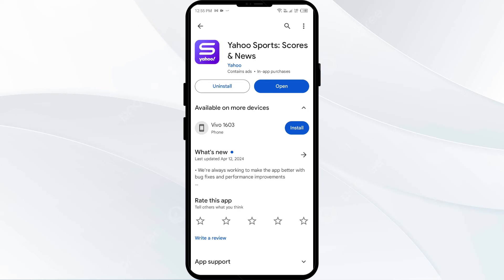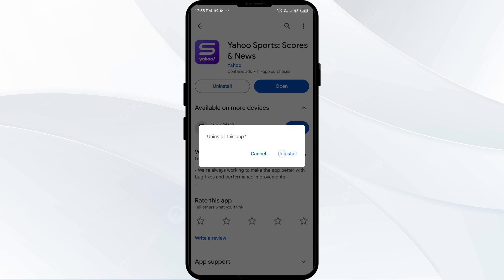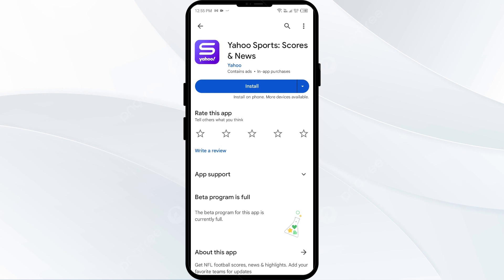The fifth solution is to uninstall and reinstall the Yahoo Sports app. If the problem persists, go to the Play Store, search for the app, and select Uninstall. Once uninstalled, reinstall the app by clicking the Install button.